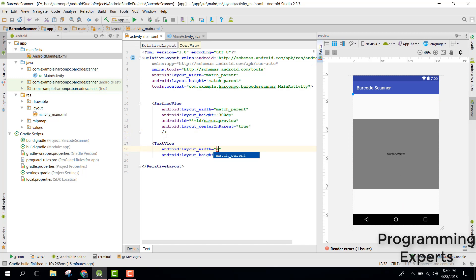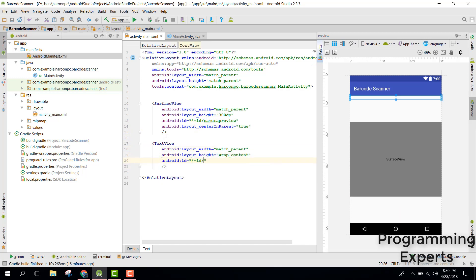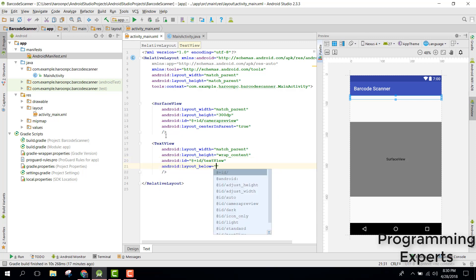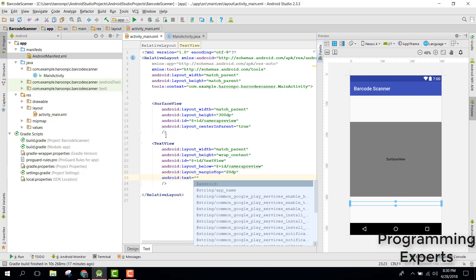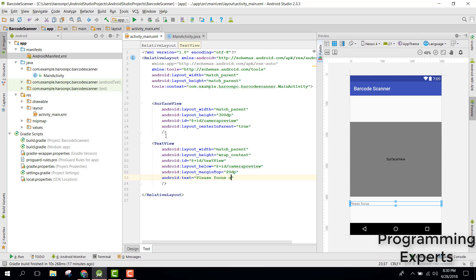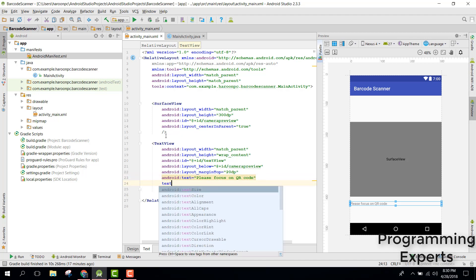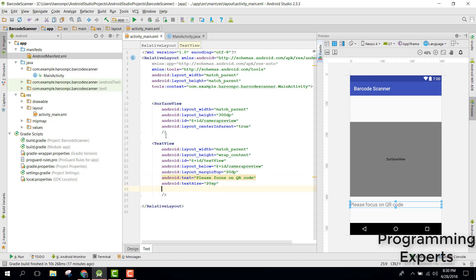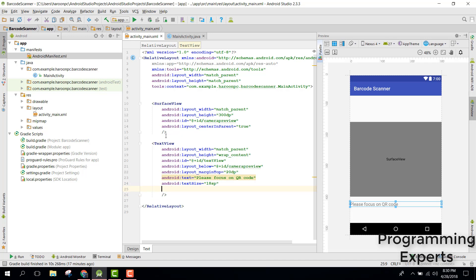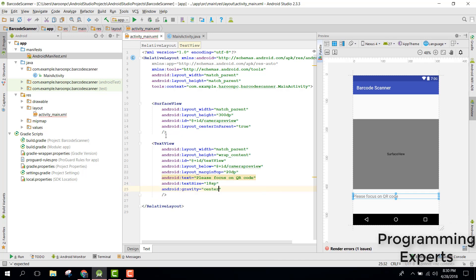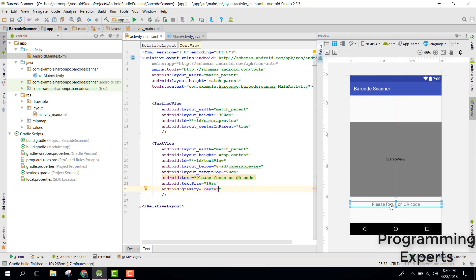After the SurfaceView, we need a TextView with match parent width and wrap content height. Set its ID to text_view, set layout_below to camera_preview, margin top to 20dp, and the text to 'Please focus on QR code'. Set the text size to 18sp and gravity to center. This TextView will display the scanned result, so our layout is now complete.